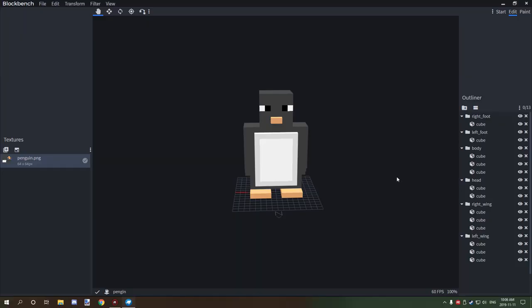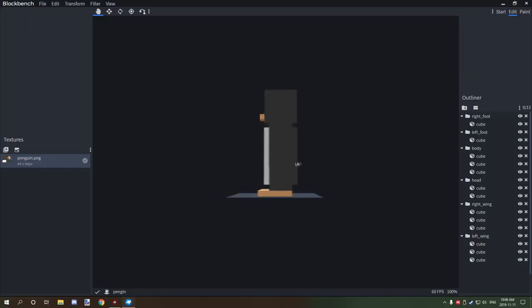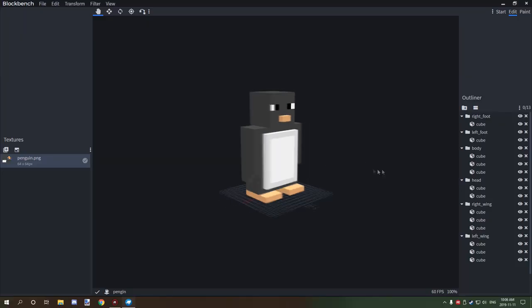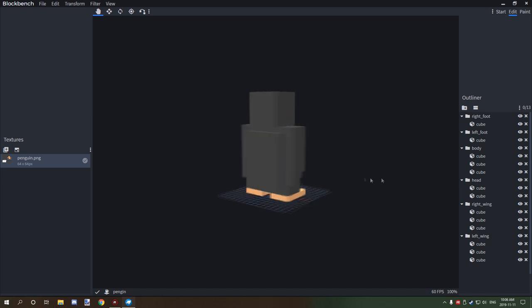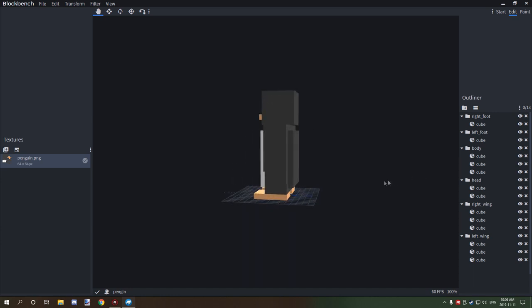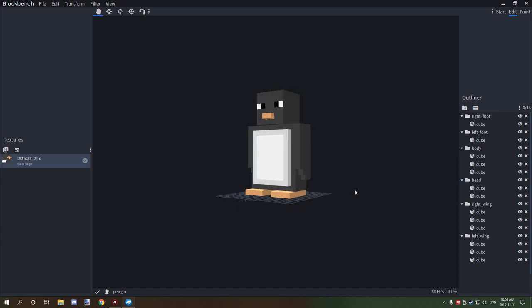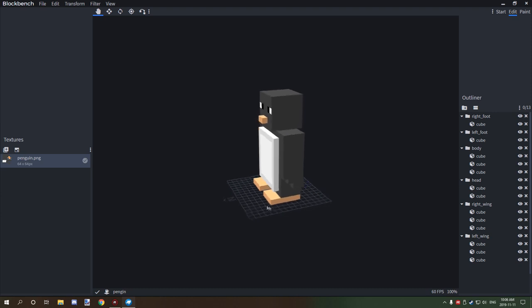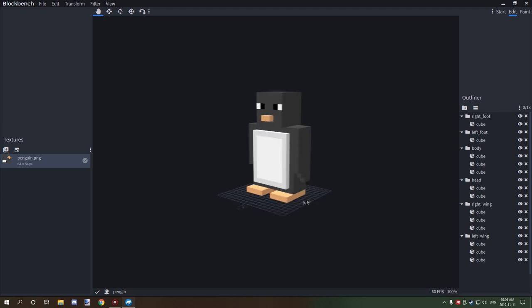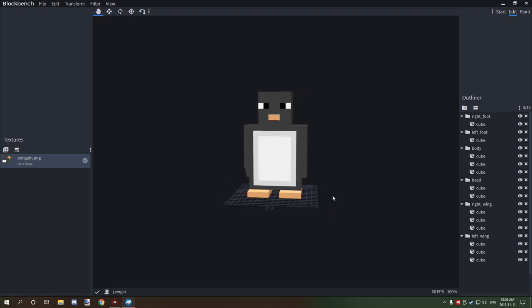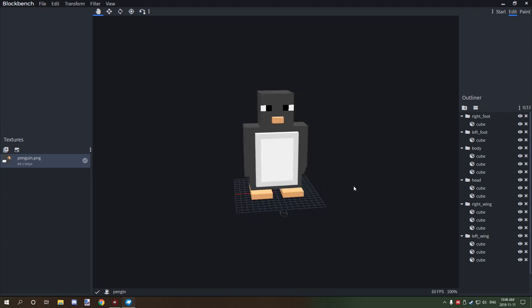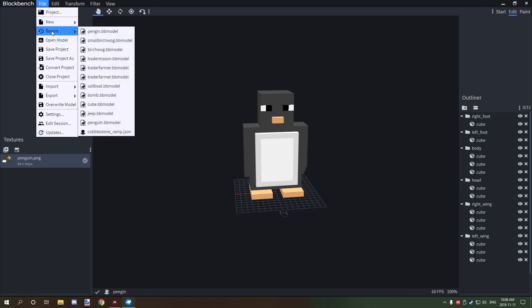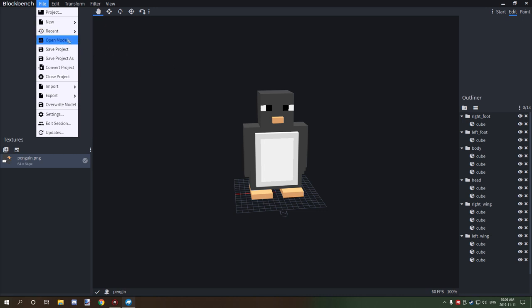All right guys, welcome back to another Blockbench tutorial. We are officially ready to export this particular mod and import it into MCreator. First, go to your thing and make sure to save the project and make sure that you have everything saved so if you need to go back and edit the model, then you can.